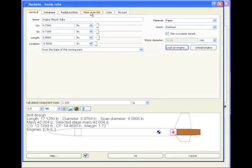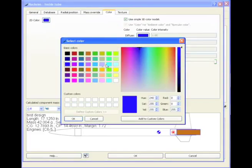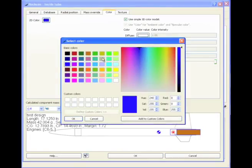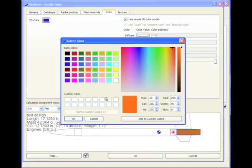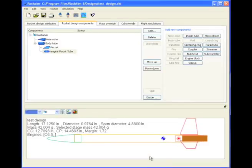Radial position, we don't need to change. Mass override, we don't need to change. Color, we do need to change. So let's make this white tube on the inside, and for the 2D color, I don't know if we've used orange yet. OK. Yeah, when we're satisfied, click OK. So now we have our engine mount tube back here.